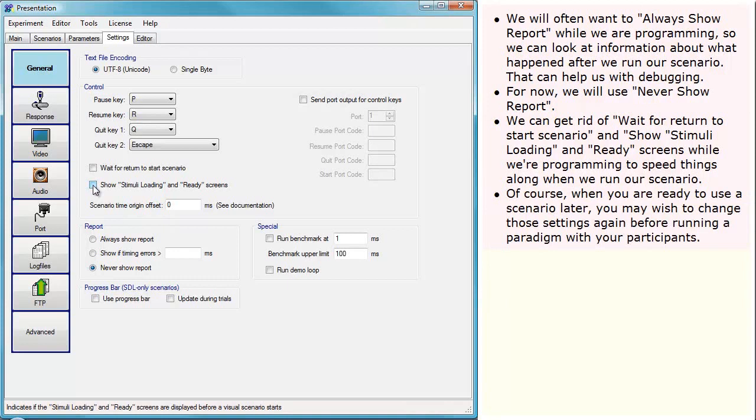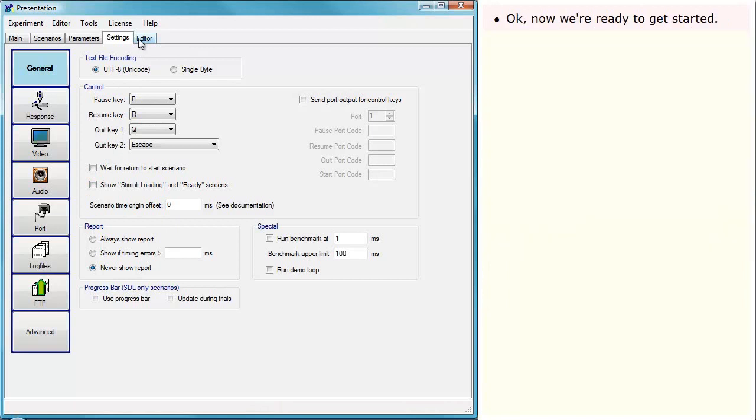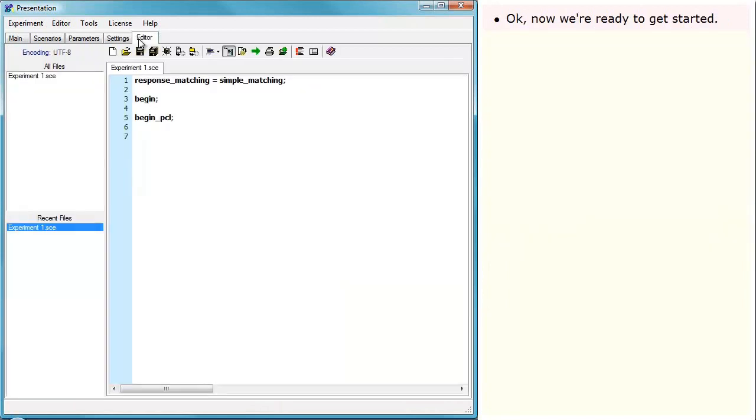Of course, when you are ready to use a scenario later, you may wish to change those settings again before running a paradigm with your participants. OK, now we are ready to get started.